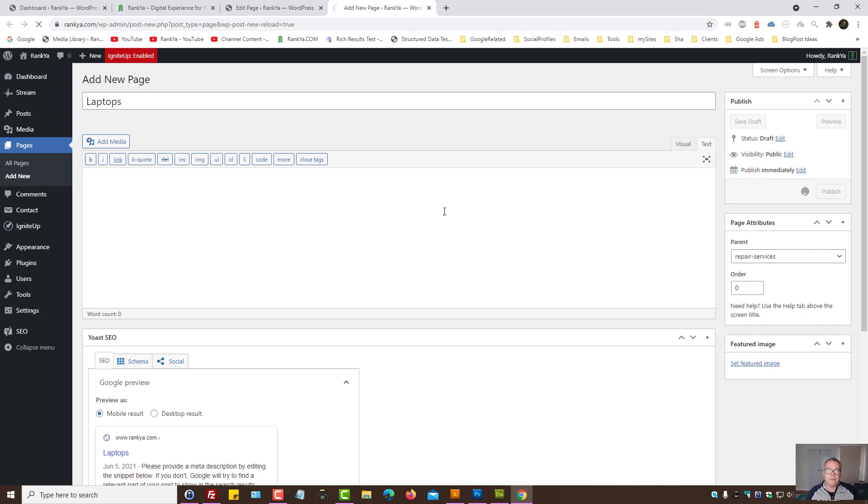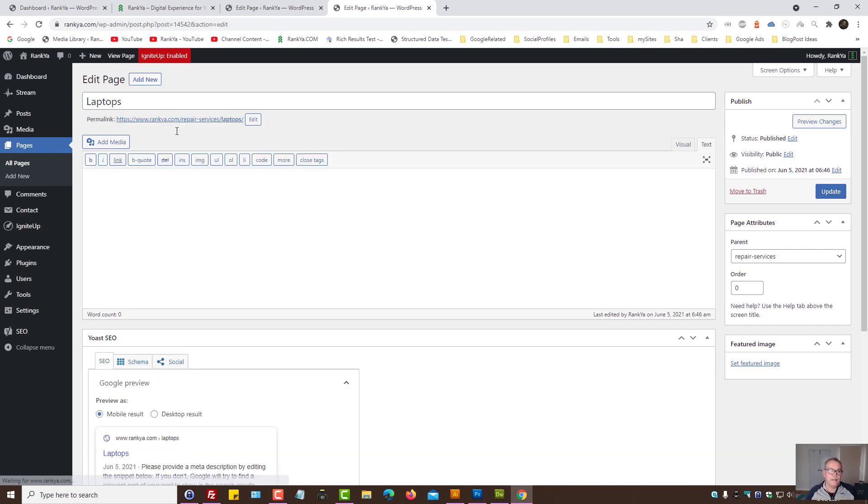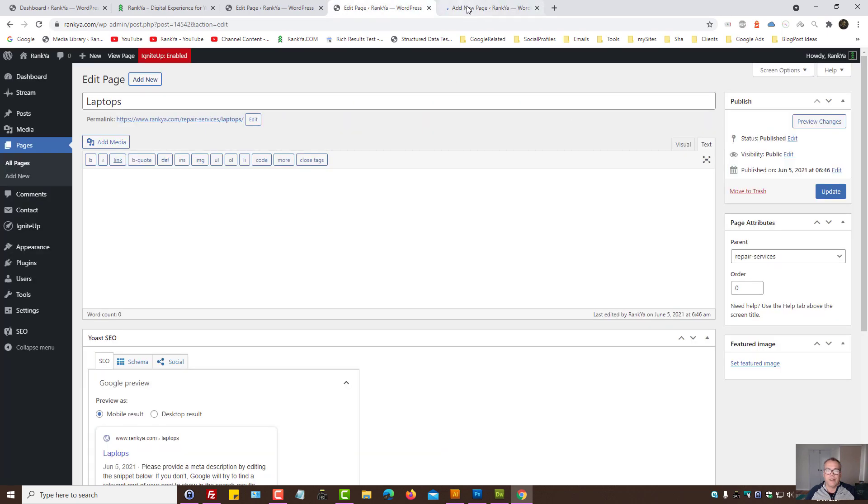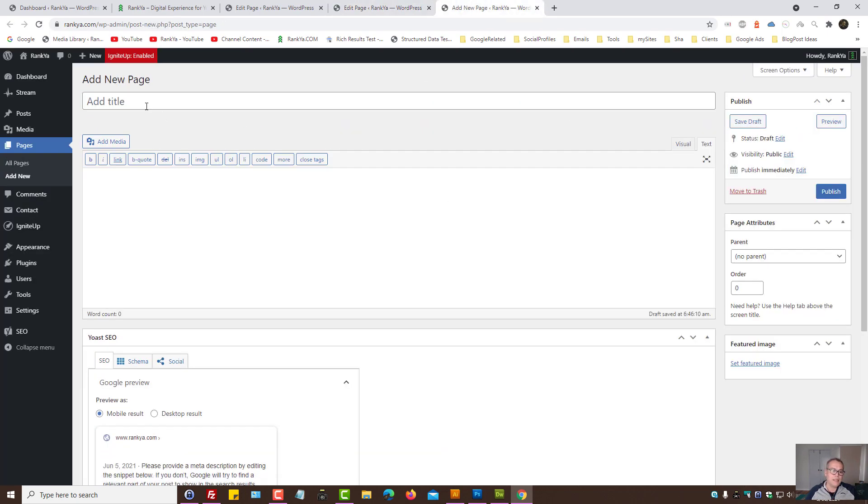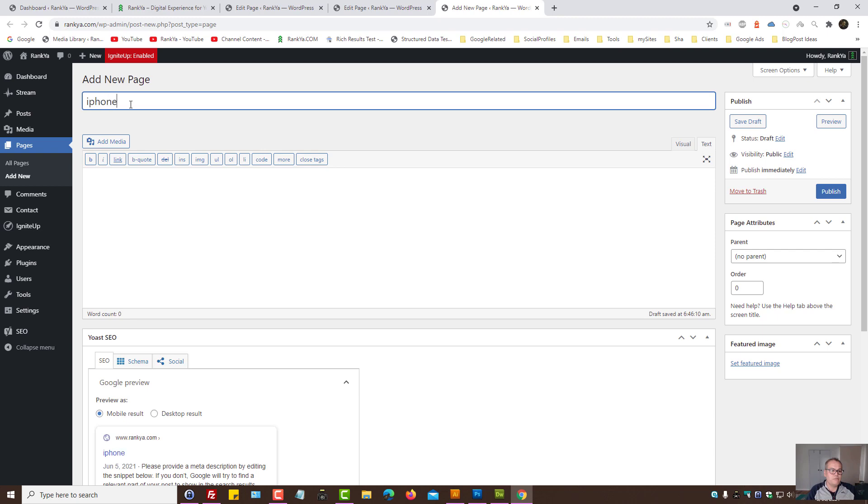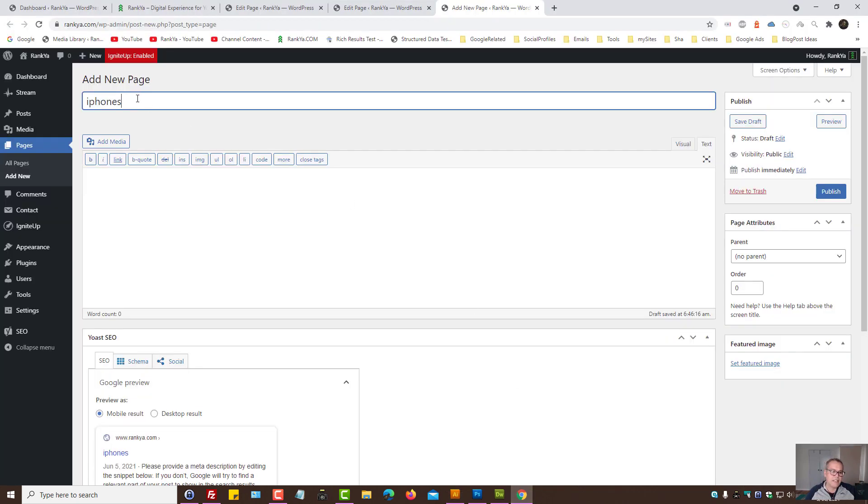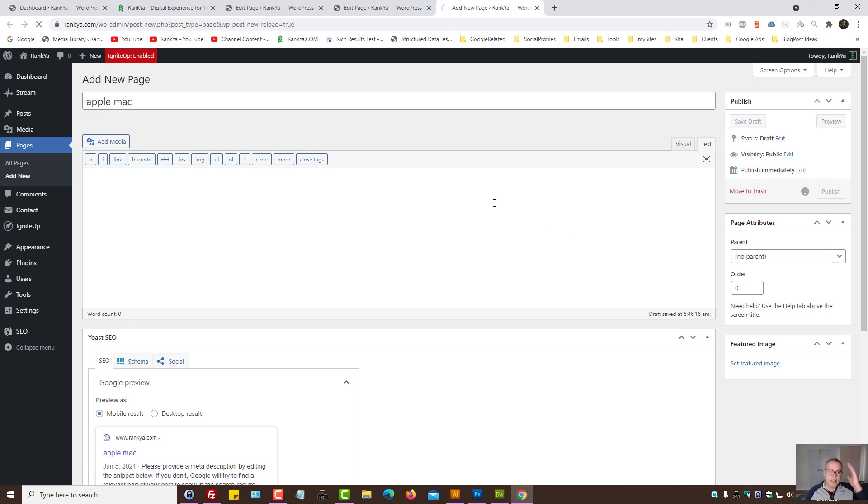Let's publish that. I'll quickly create another one just to demonstrate a URL structure. And here, let's say, Apple Macs. We have iPhone example. No, Apple Macs. Let's say Apple Macs. Apple Macs. Let's publish that.